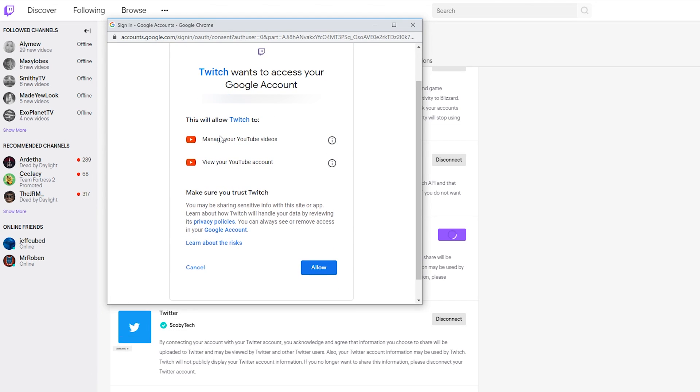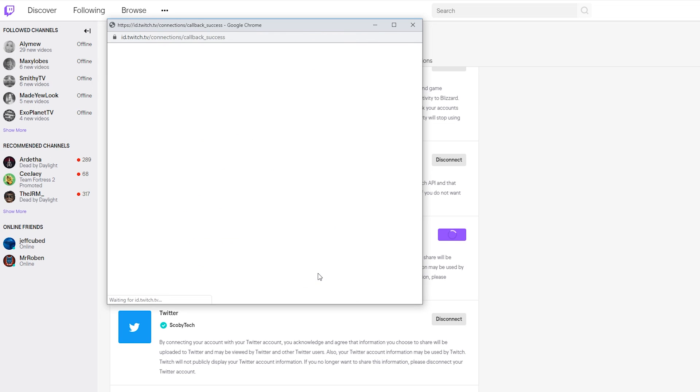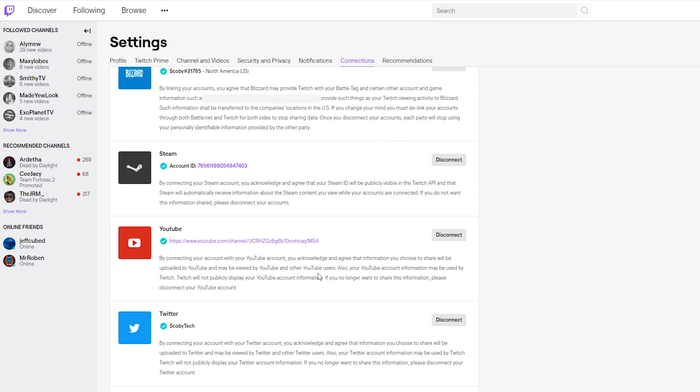If you're happy with everything here, simply click Allow, and then your Twitch is going to be connected to your YouTube. If you click this open, it'll open up your YouTube profile so you can make sure everything is correct. Once you're happy, you're good to go.